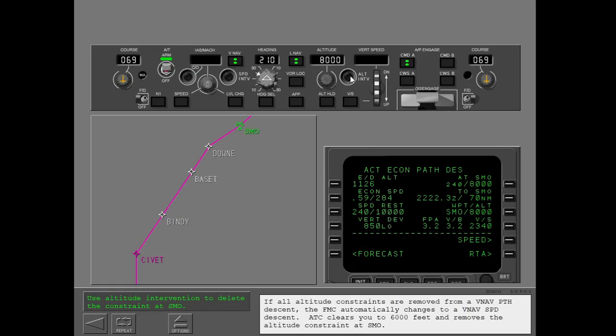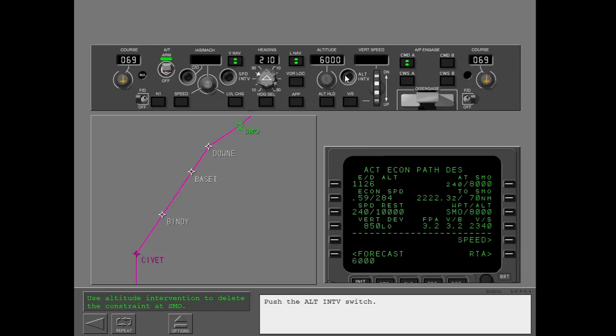If all altitude constraints are removed from a VNAV path descent, the FMC automatically changes to a VNAV speed descent. ATC clears you to 6,000 feet and removes the altitude constraint at Santa Monica. Push the altitude intervention switch.